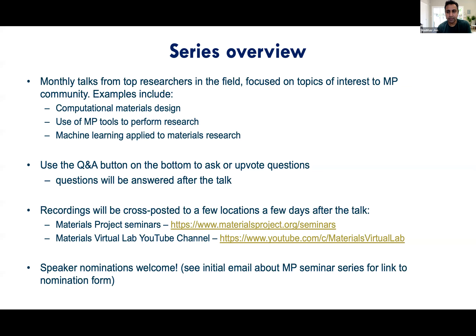If you like this series, if you think you would make a great speaker or you know someone who would, we are definitely accepting nominations for speakers. See the initial email you got about the seminar series for a link to the nomination form, or contact me and we can send you that link.